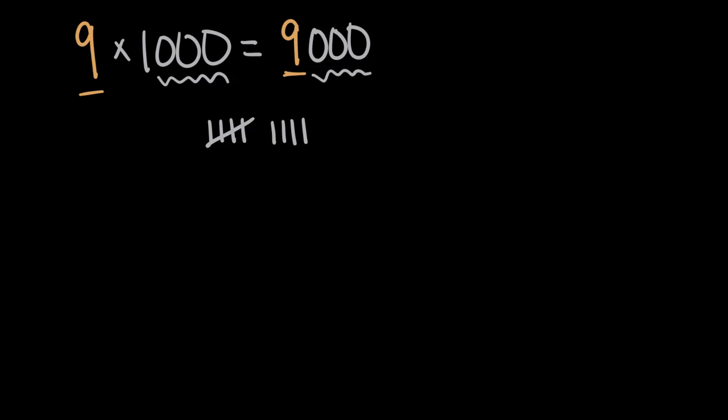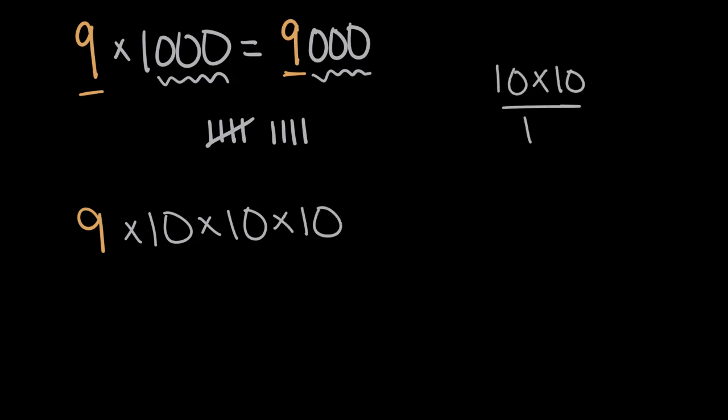And we can go back to what we did before, thinking about this in terms of tens. We've worked out why multiplying by 10 adds a zero. So let's think about 1,000 in terms of tens. 1,000 is equal to 10 times 10 times 10. 10 times 10 is 100, and 100 tens is 1,000.